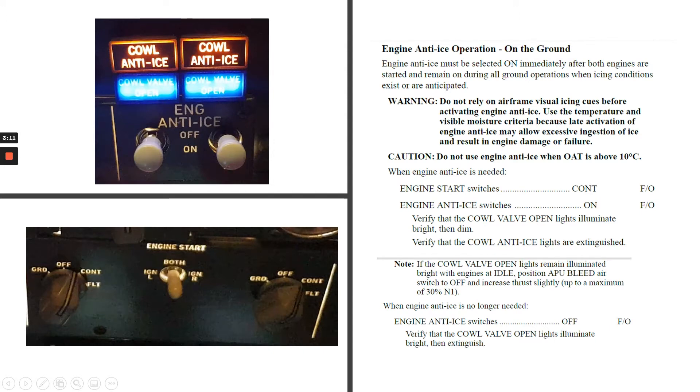Caution: do not use engine anti-ice when outside air temperature is above 10 degrees Celsius.